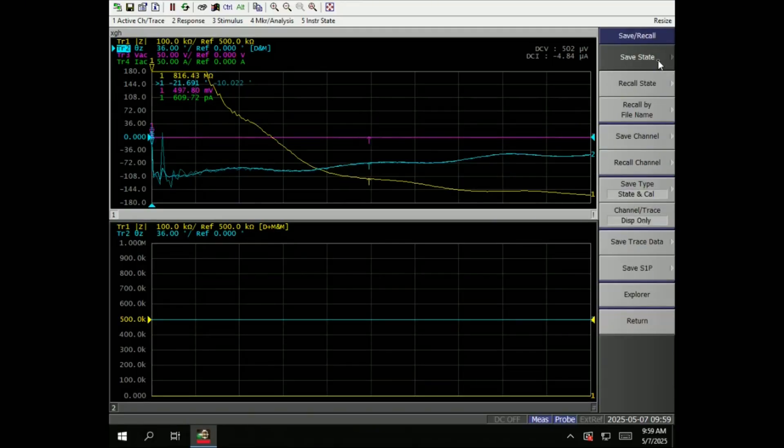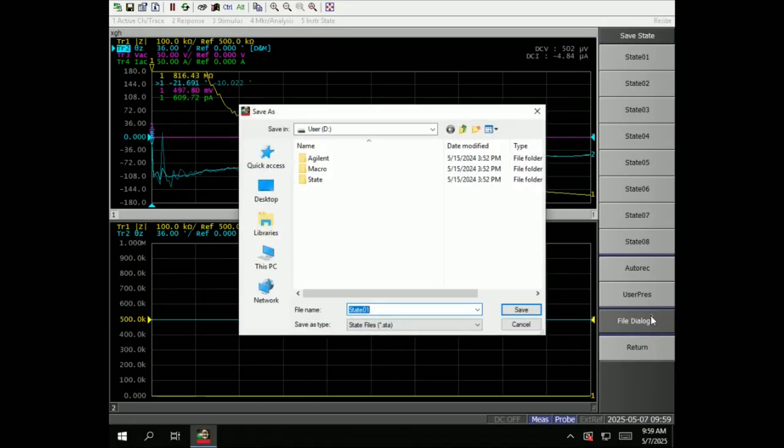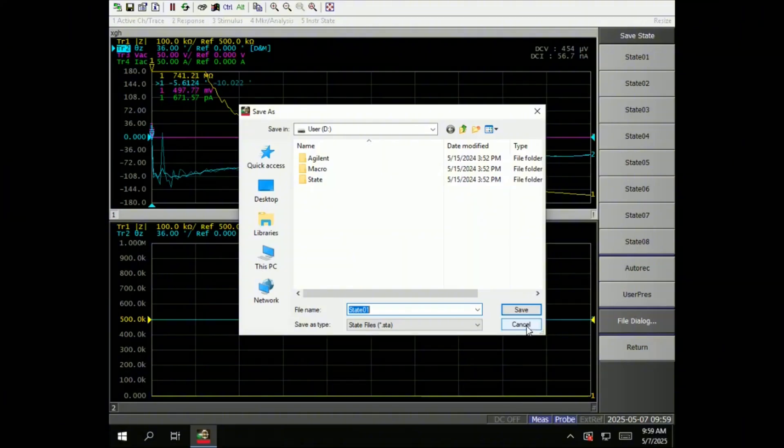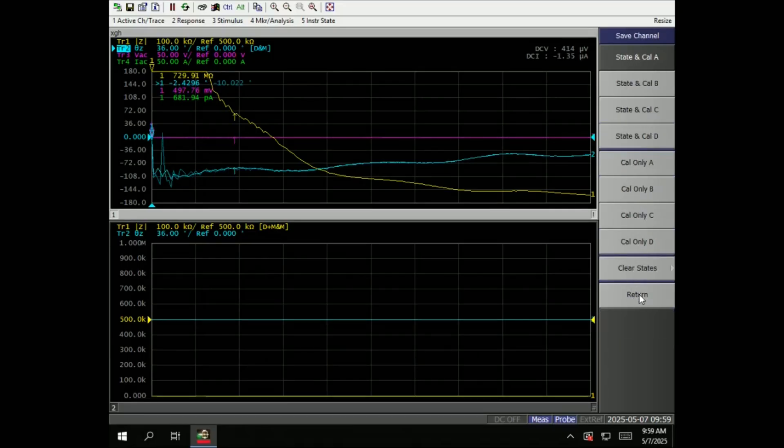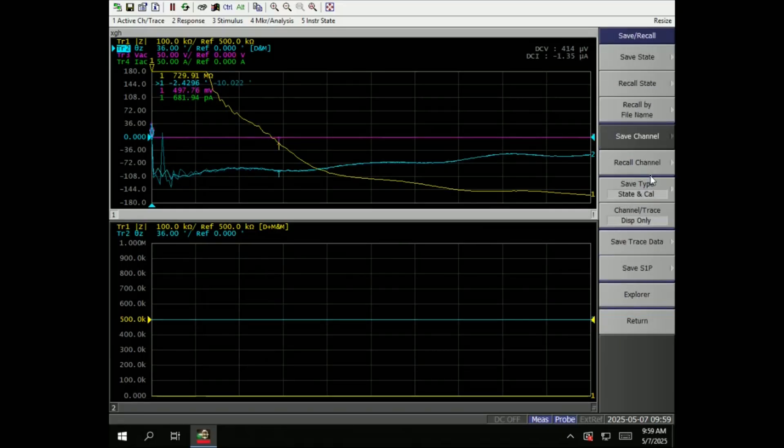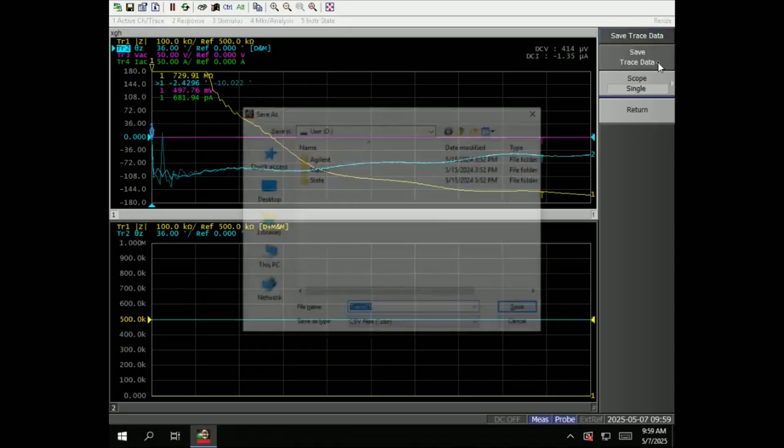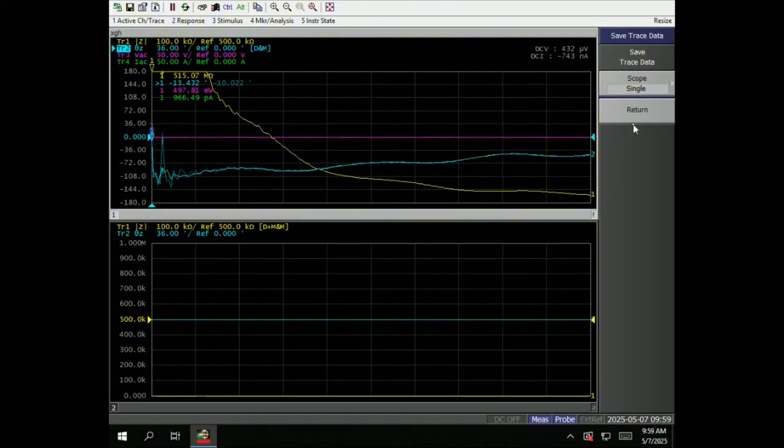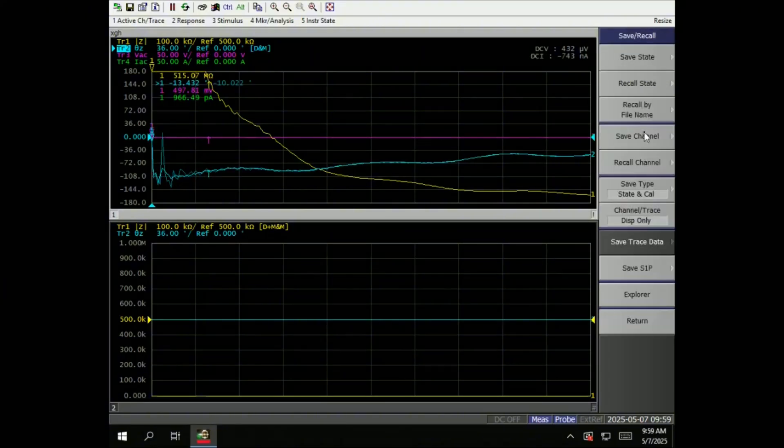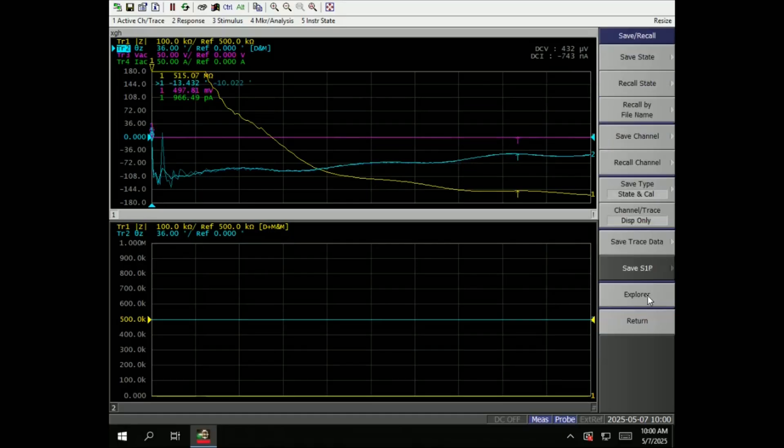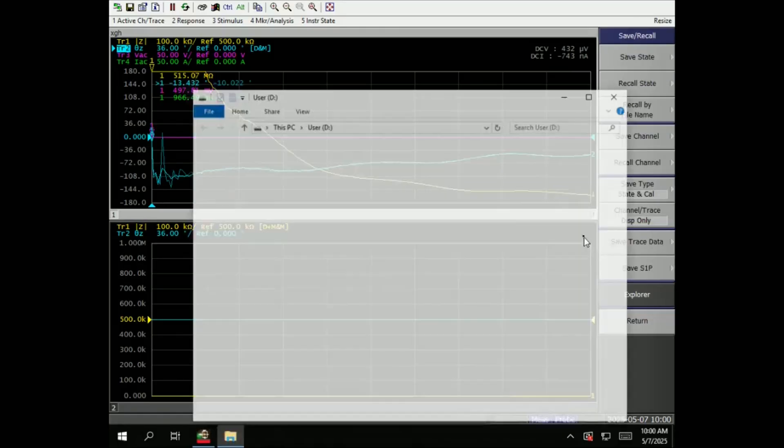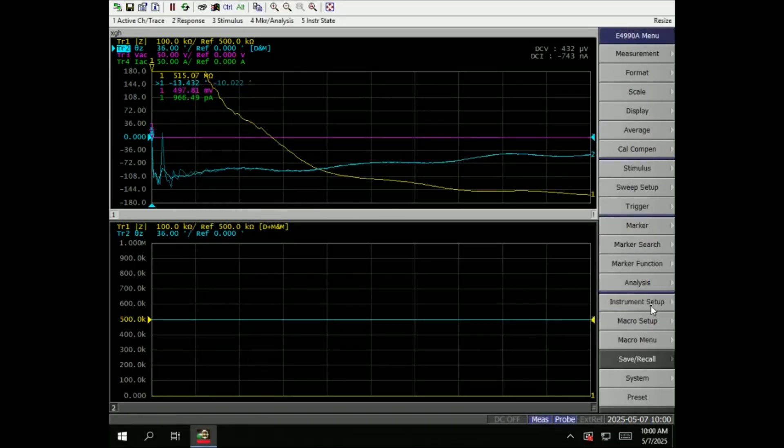Save and recall. Save state, recall state. Under save state, use state, recall file dialog - this is where you want to have a good backup and you want to transfer it to somewhere else other than this impedance analyzer. Save channel, recall channel - this is more like the setup. Then save type state, and you can save the data. Save trace data in CSV format. Save S1P so you have both magnitude and angle. File explorer.